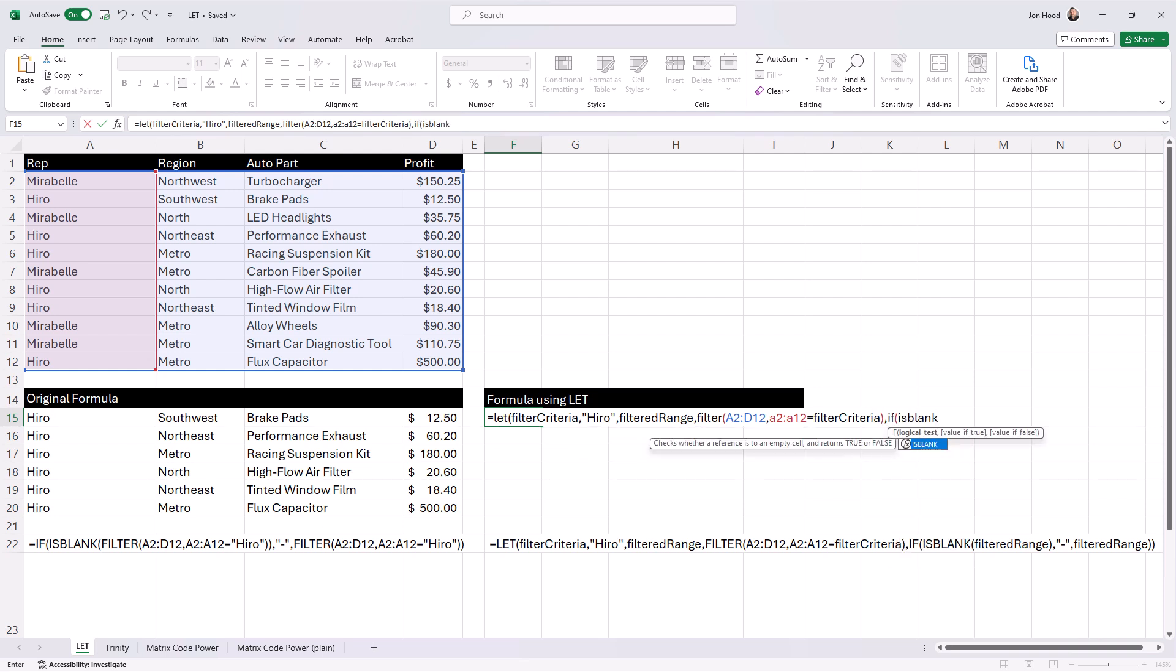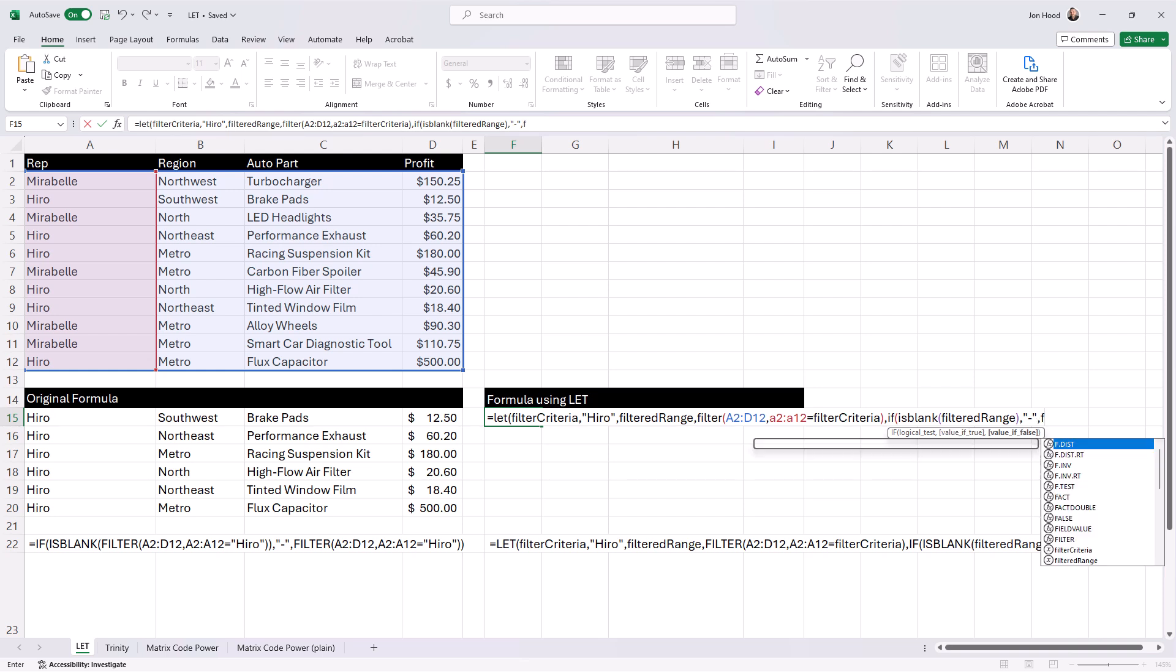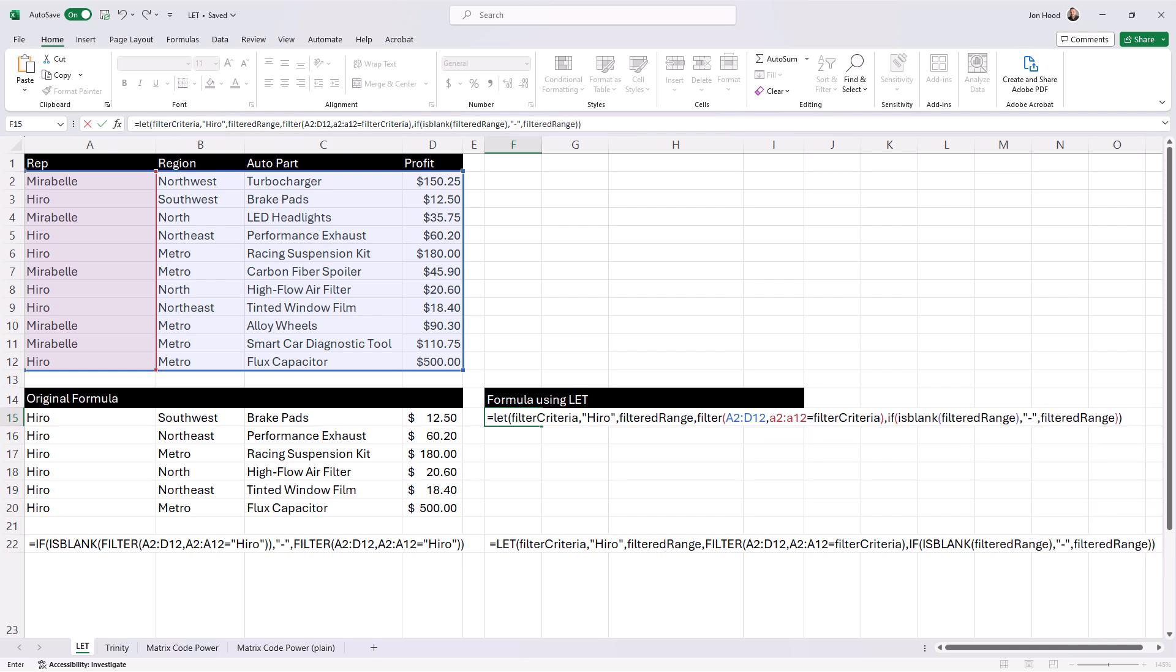If we compare the two for readability, the LET function improves the readability by assigning names to the filter criteria and filtered range. That makes the formula more self-explanatory.